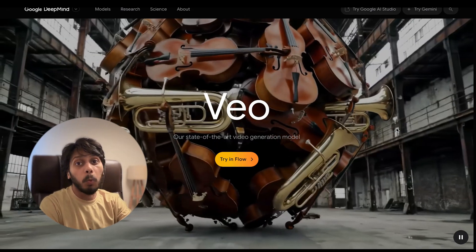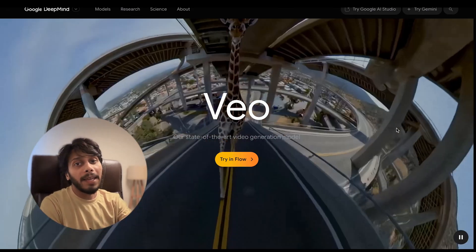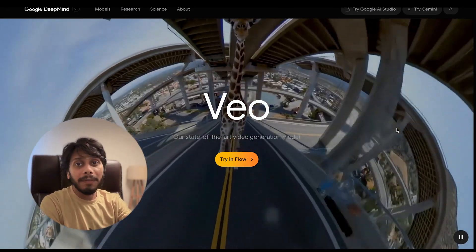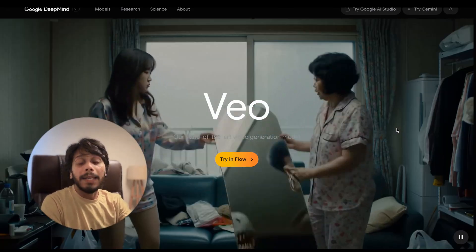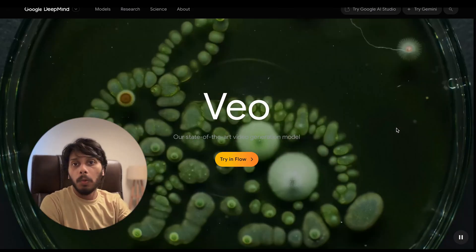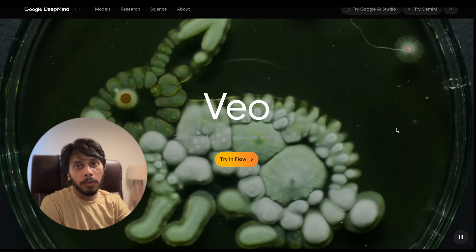Google just dropped something wild — an AI that doesn't just make videos, it makes videos with sound.